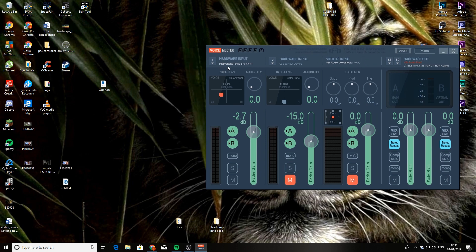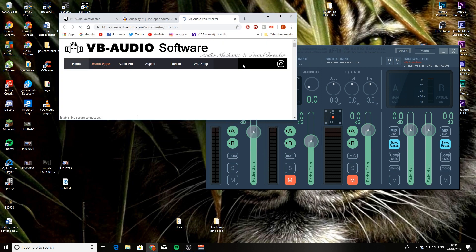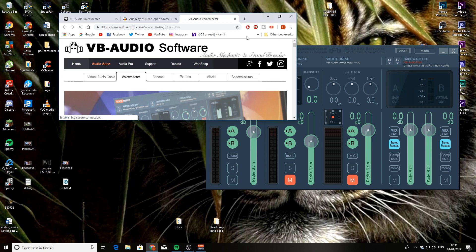And then when you've done that, as you can see, make sure the Blue Snowball is selected over here. It should automatically select your Blue Snowball. At the moment, my VoiceMeeter is a little bit dead because I do have the microphone plugged into a completely different computer. But yeah, this is how it works.